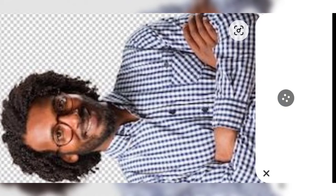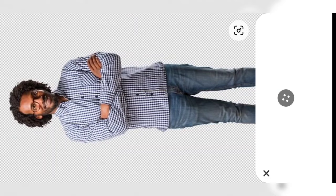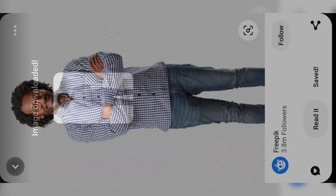Now what you're going to do is download it. To download the image, click on the three dots and then click on 'Save.' The image has been saved.